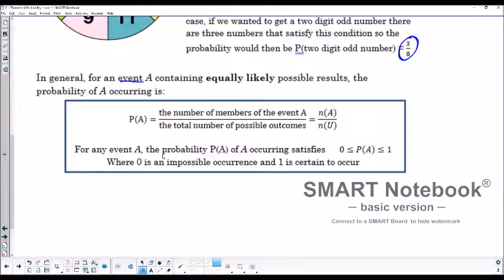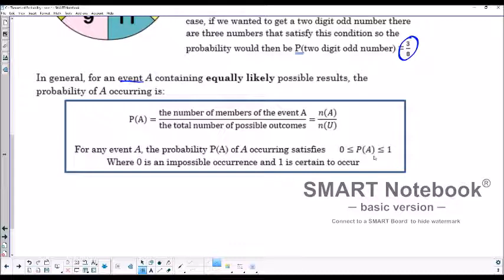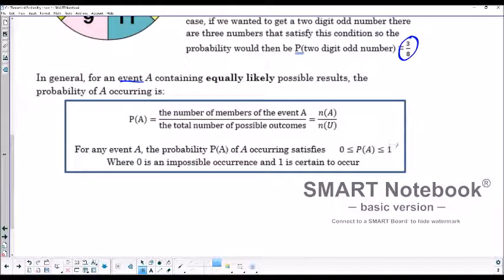For any event, the probability satisfies that it is somewhere between zero and one. The closer it is to zero, the less likely it is to occur; the closer it is to one, the more likely it is to occur. A probability of one means it's definitely going to occur, and zero means it absolutely cannot occur.